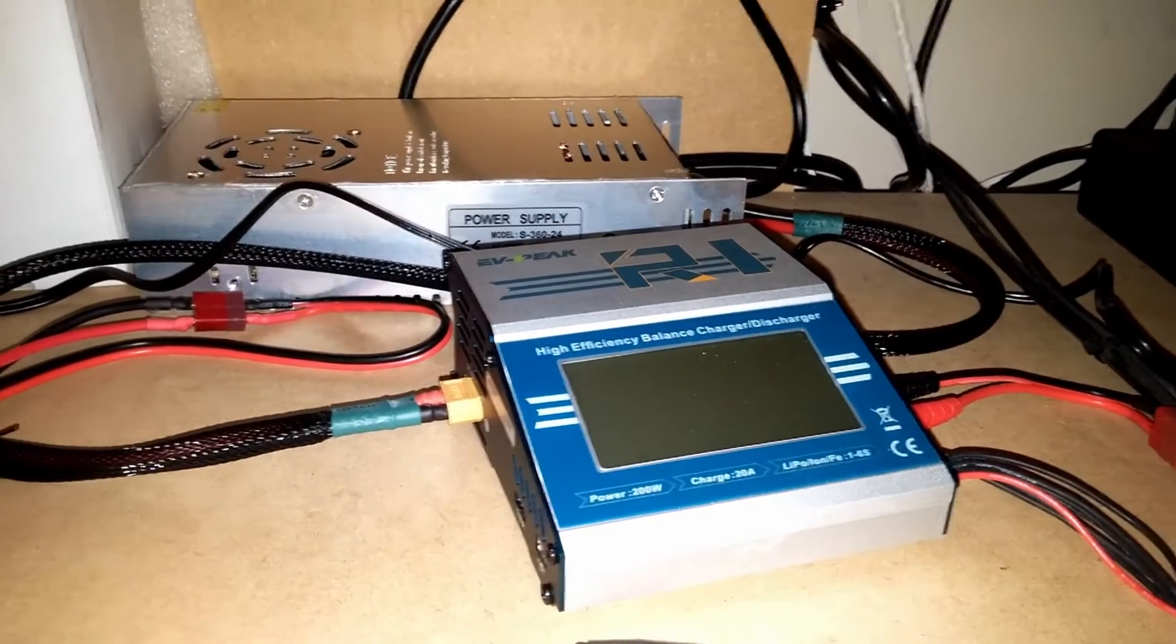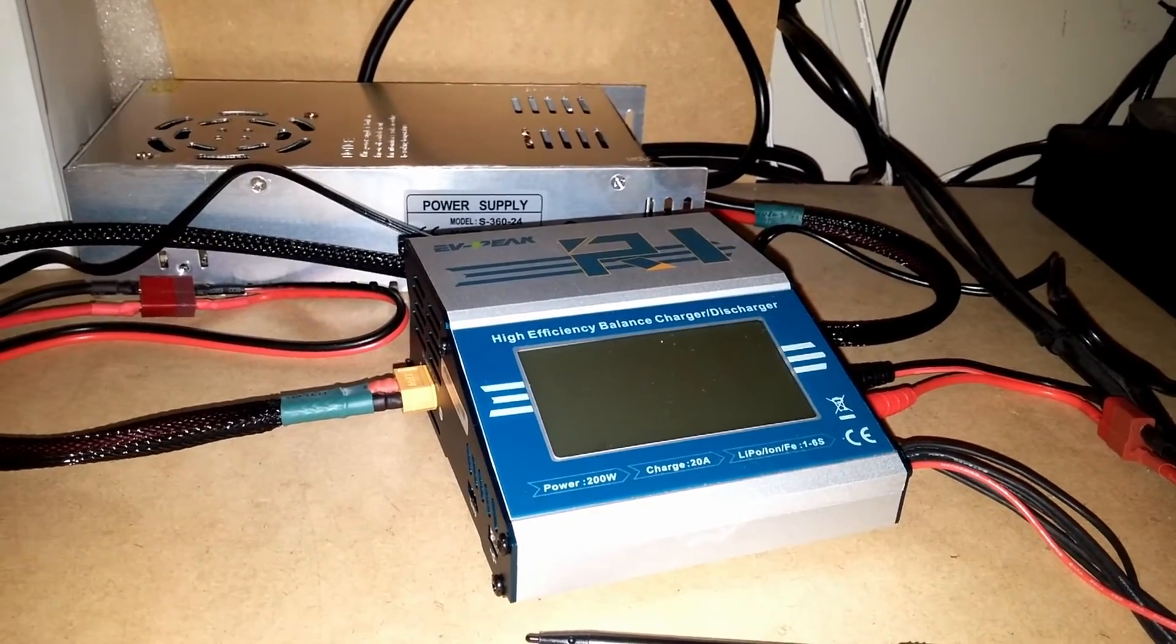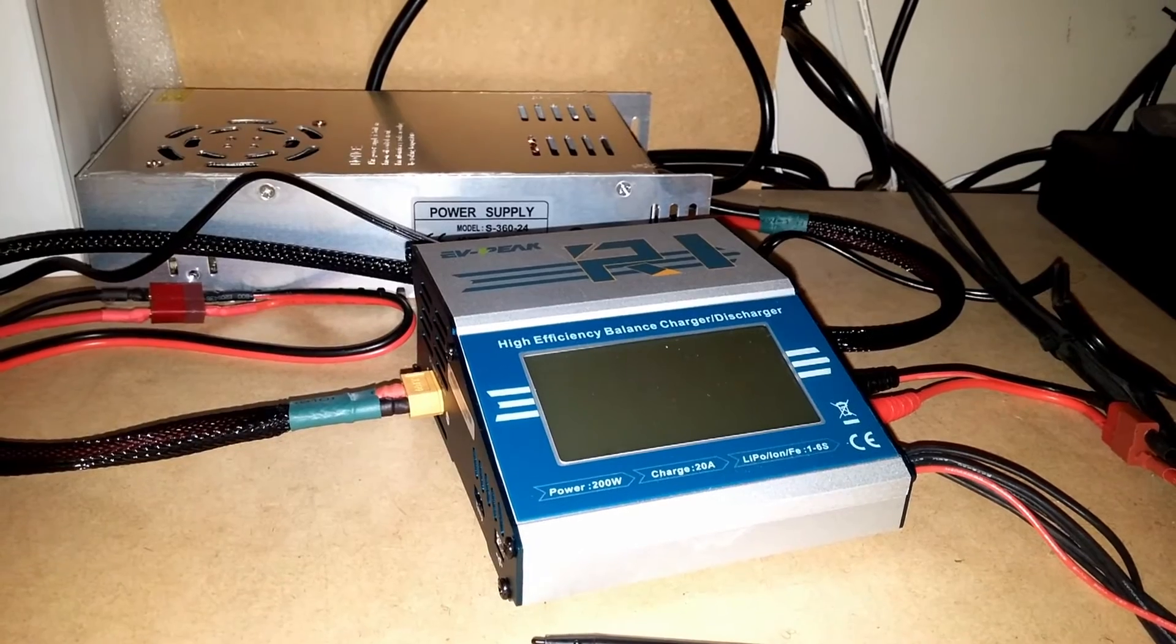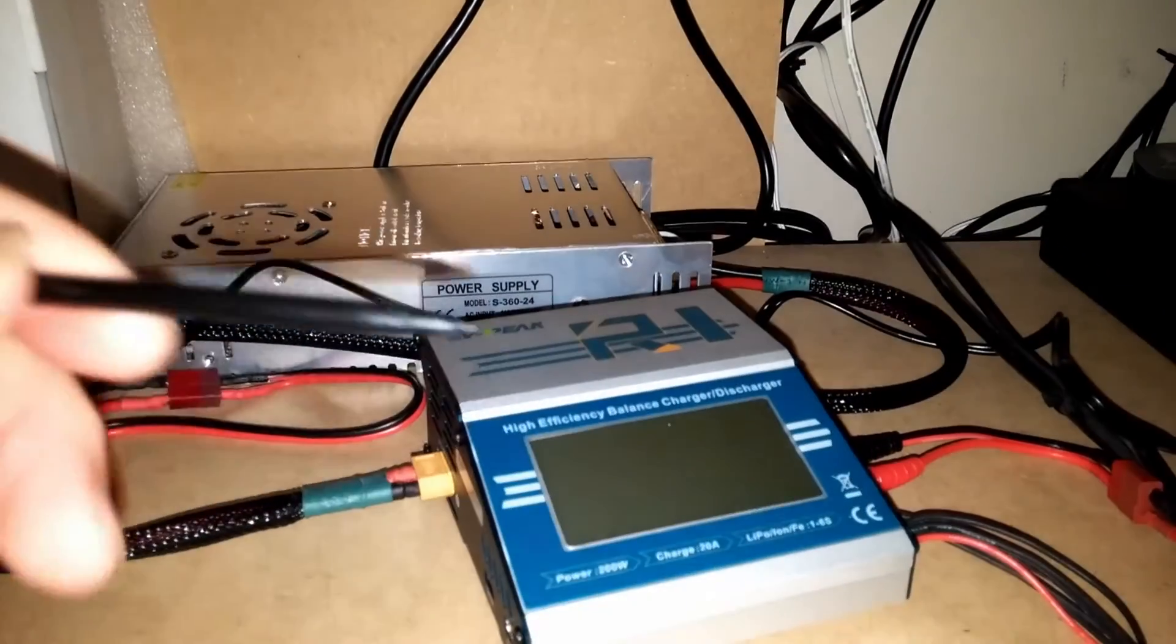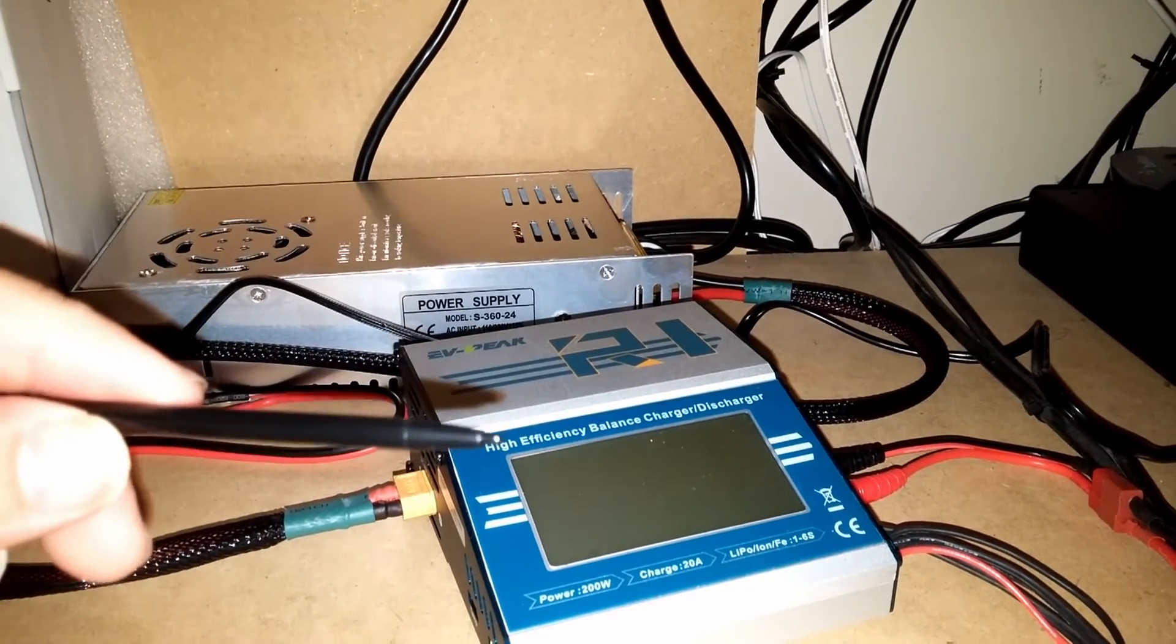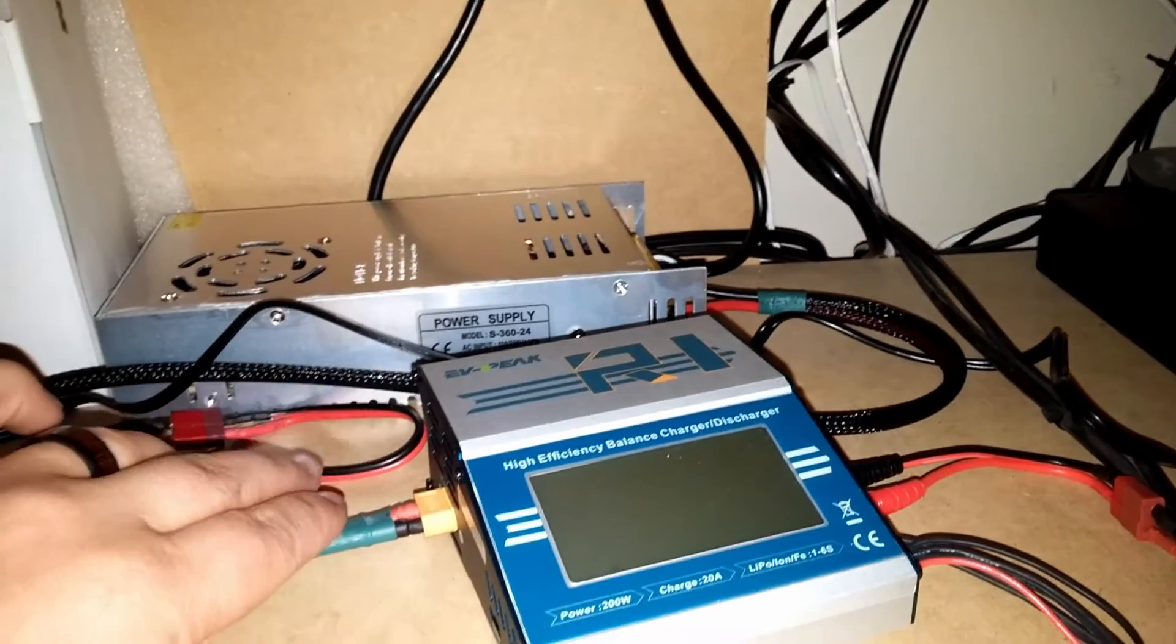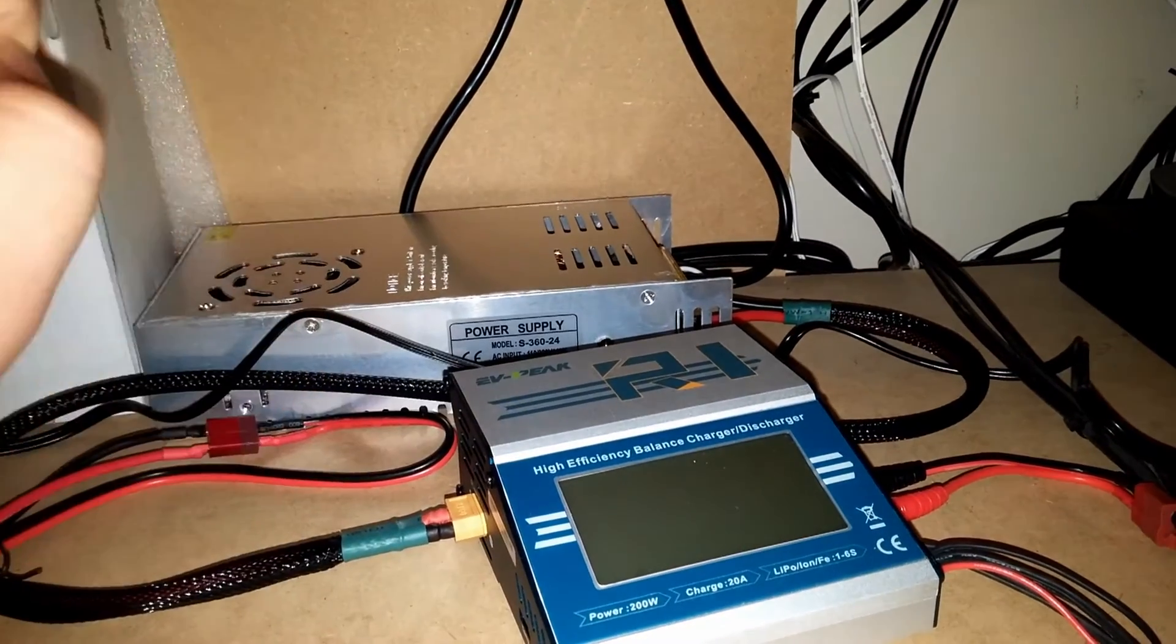And then I have my EVpeak 200 watt 20 amp charger. It does charge high volts. It does have a touch screen, which failure rate we'll see on that. It does come with this little pin that you can use to touch the screen. You can touch it with your fingers, but it's not as efficient as this.